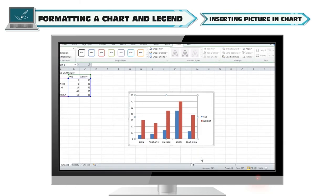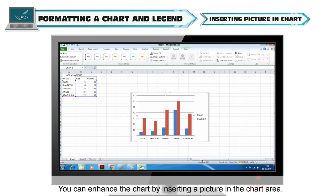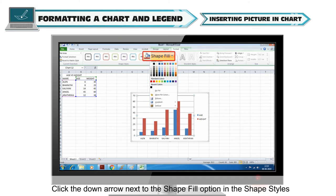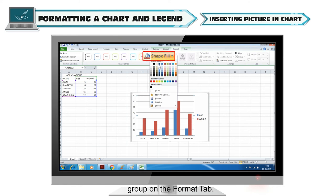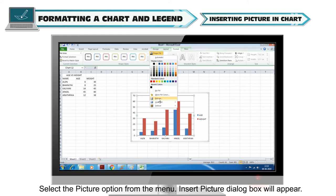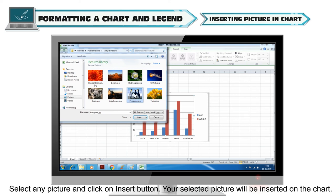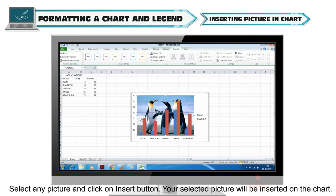Inserting a picture in the chart: You can enhance the chart by inserting a picture in the chart area. To do this, click the down arrow next to the shape fill option in the shape styles group on the Format tab. Select the picture option from the menu — the insert picture dialog box will appear. Select any picture and click the insert button. Your selected picture will be inserted on the chart.